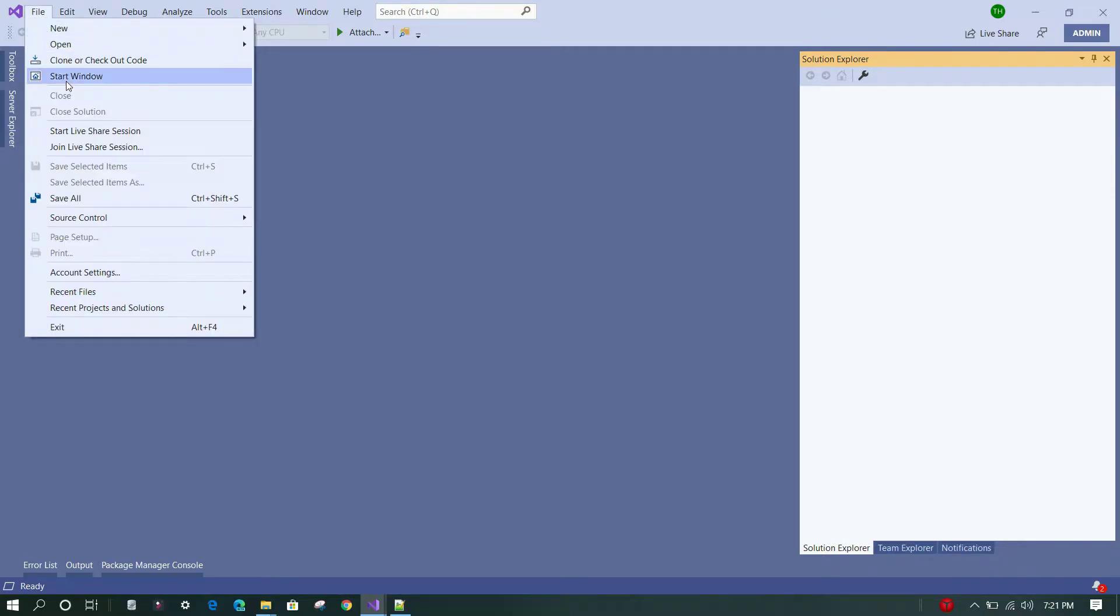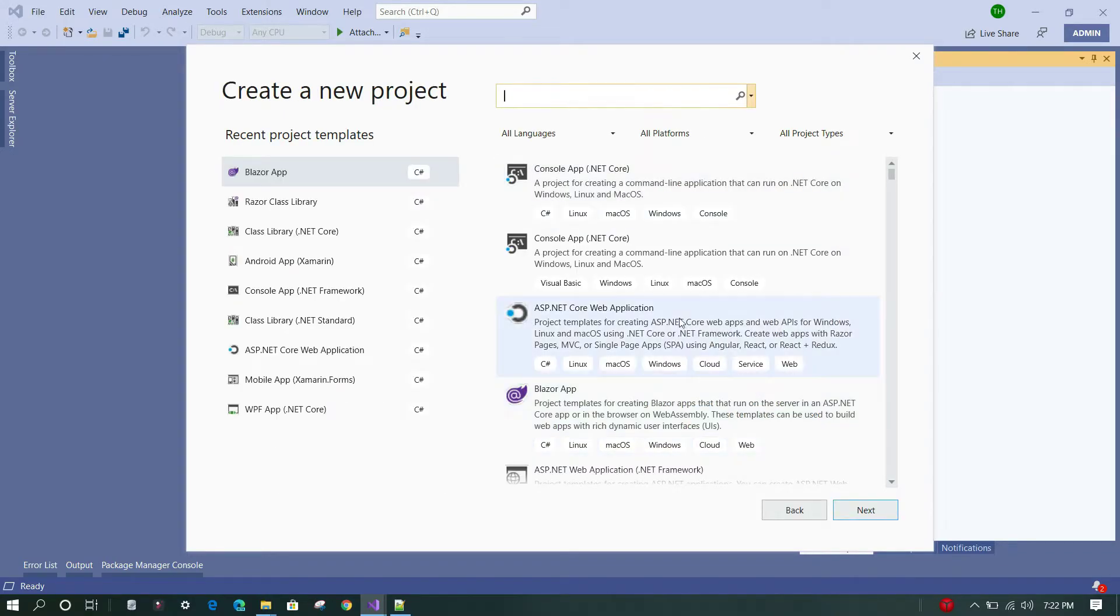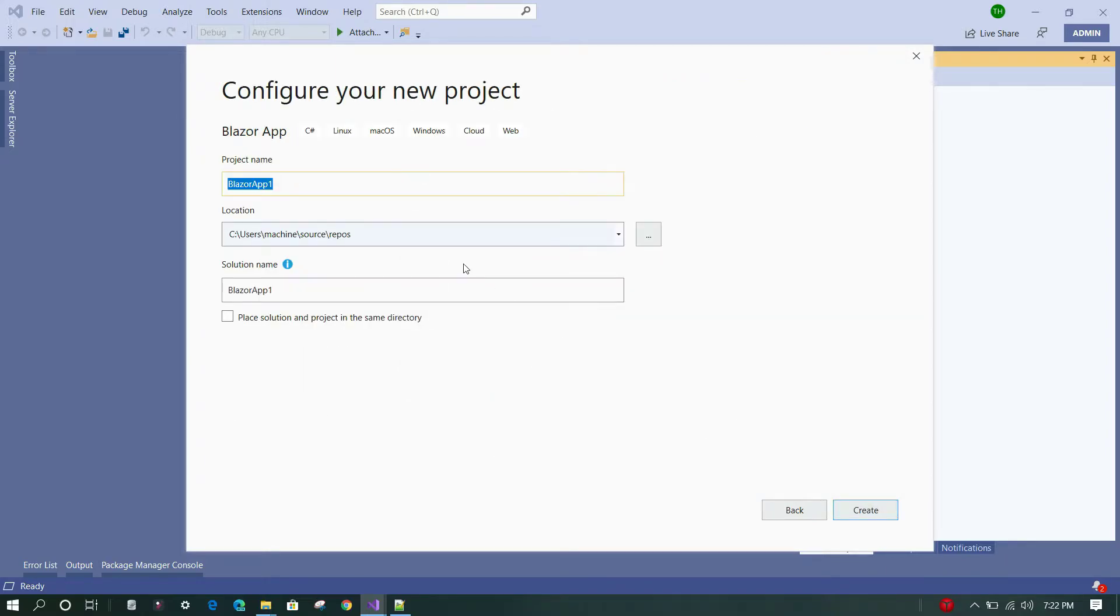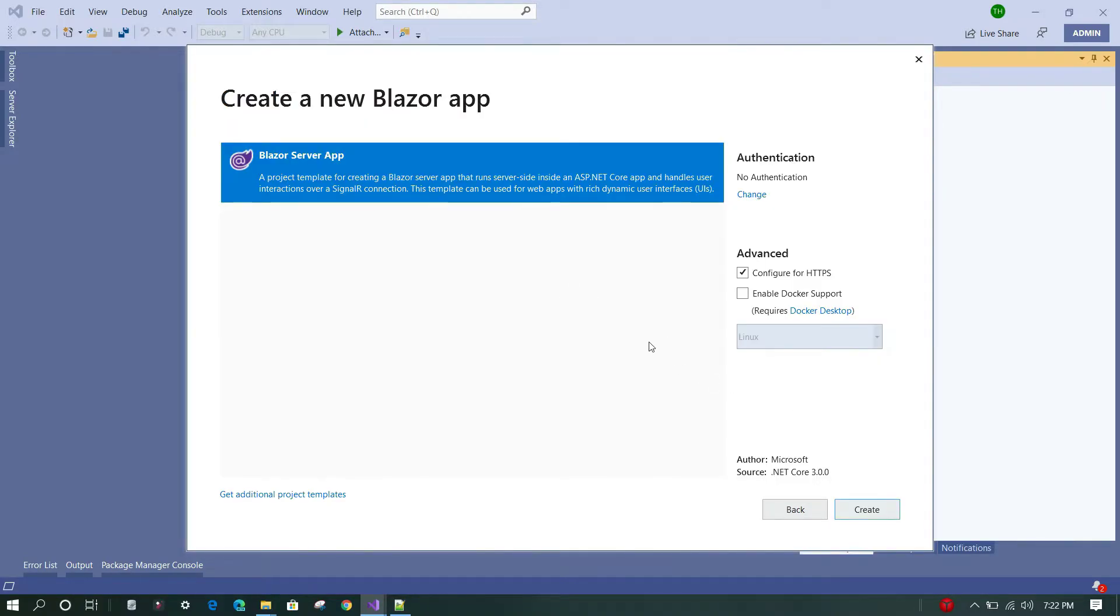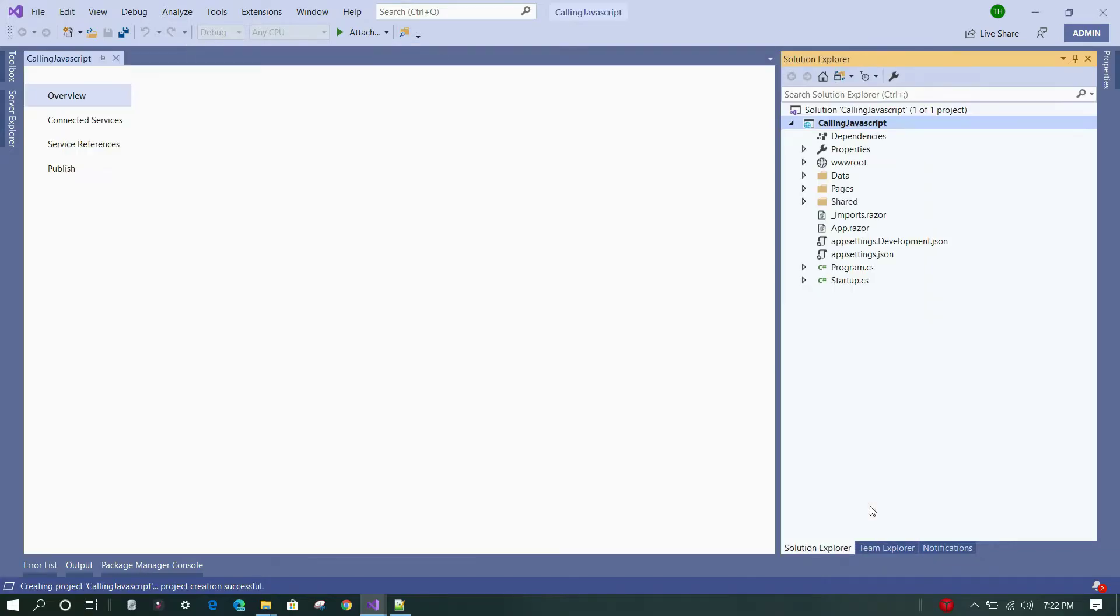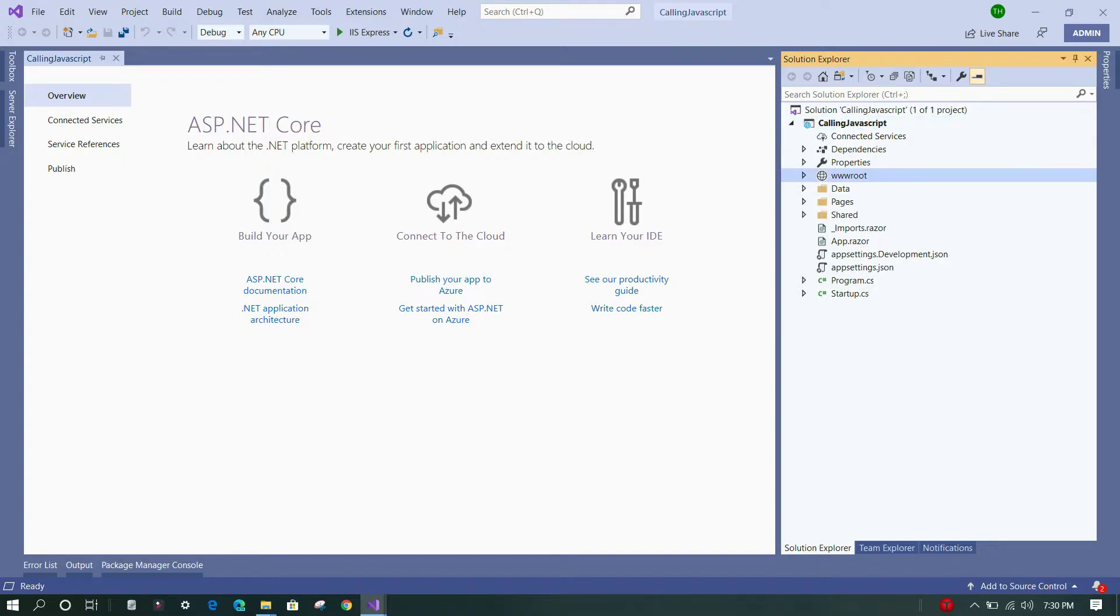Click on Start Window, we'll click on Create a New Project button, and from the project template list we are going to select Blazor App project template and click on Next. We'll give a name to this project and click on Create. In this window we will leave everything as it is and just click on Create. Now the project has been created and loaded into Solution Explorer.